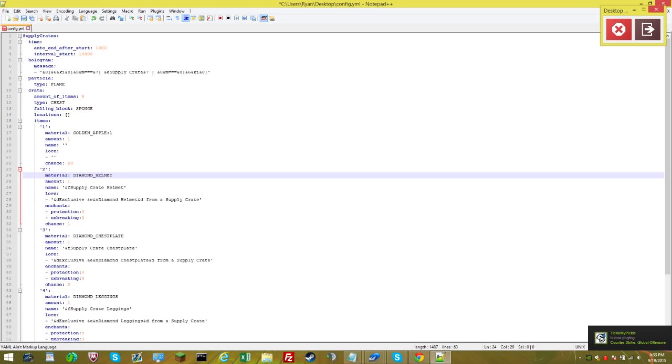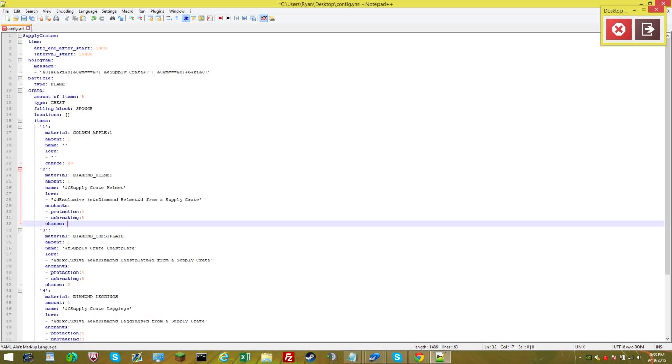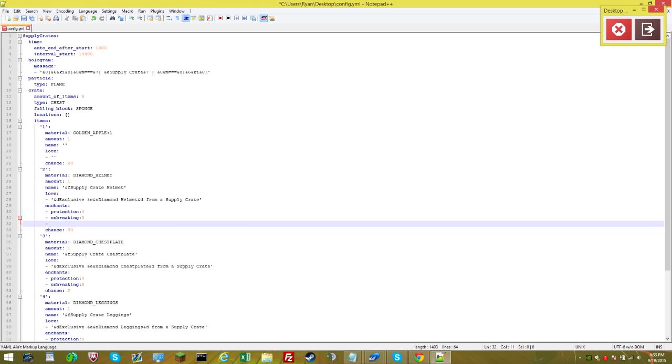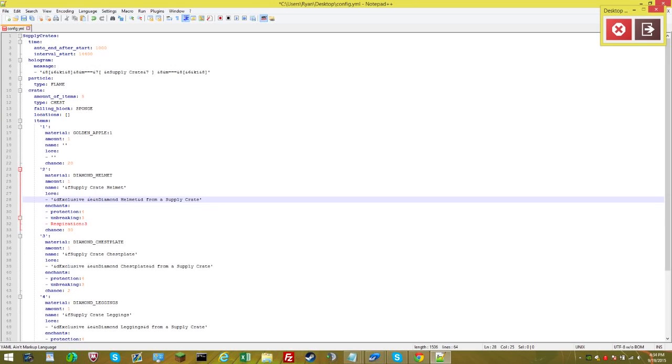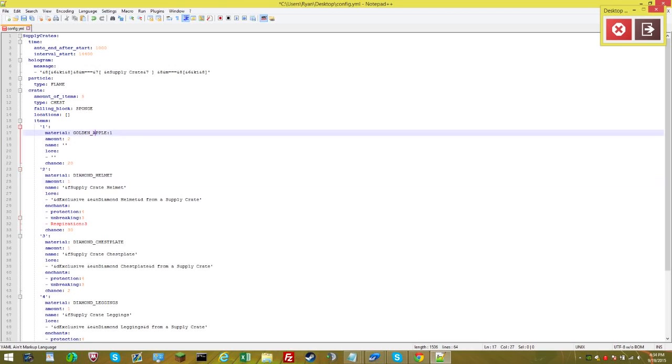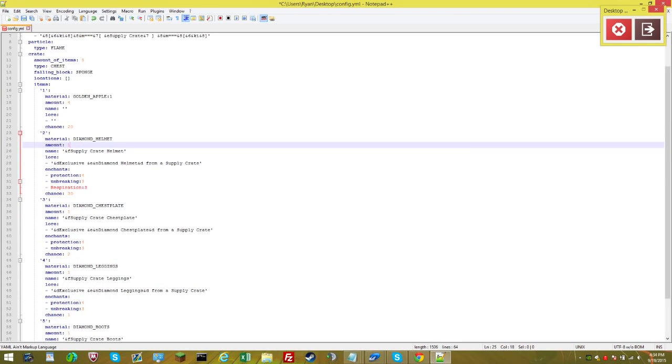Material, let's do diamond helmet. Let's have a chance of 20, 20% chance again. Actually, let's do 30%. For enchants, let's do protection four and let's add another enchant. Respiration colon three, so that's respiration three. Let's leave the lore. I like the lore and amount. Actually, let's change this amount for the golden apple to two, or actually let's do four and leave one diamond helmet. So that's how much they get.